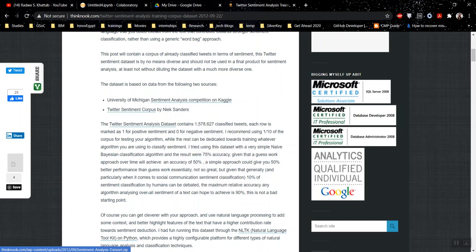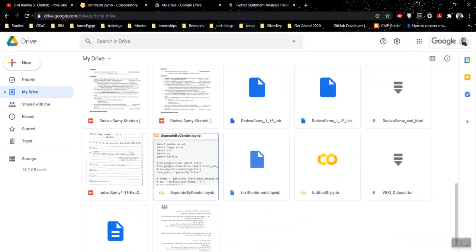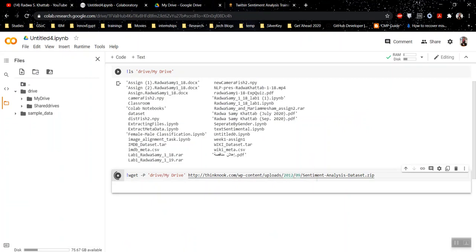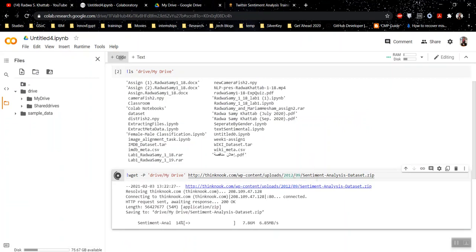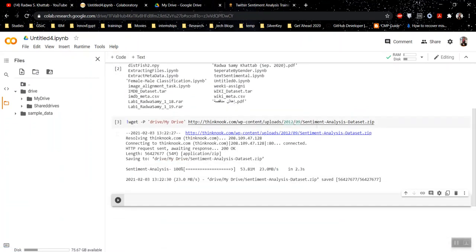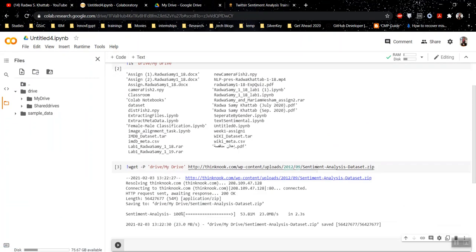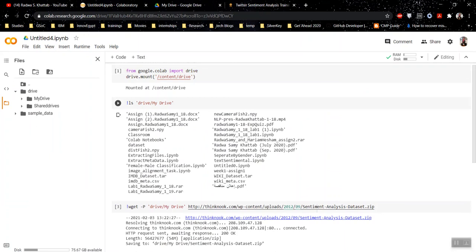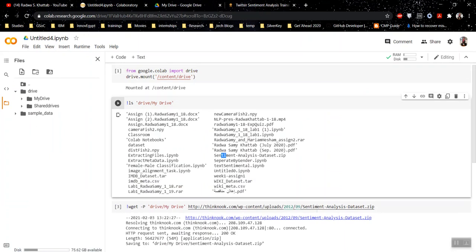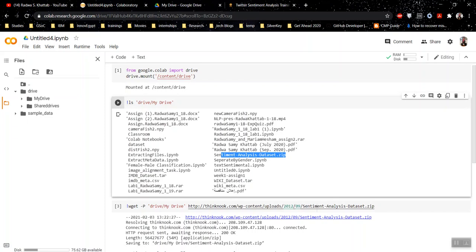I will copy this link address and get back to my Colab session. And here's the link. And it is downloading. Now, if I run this again, you would find here is my file.